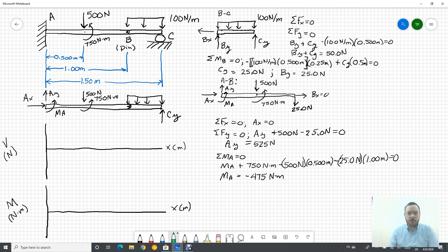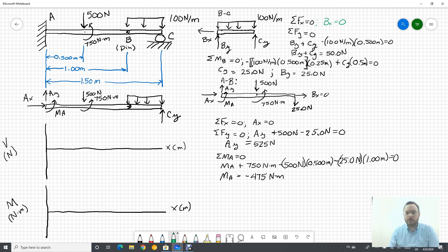We can separate the two bodies and start solving for our reactions. Here's the smaller body BC. At C we have CY, and because we have a pin connection on a multi-force member we have a BY and a BX. Doing sum of forces in X equals zero gives us BX equals zero. Sum of forces in Y gives us CY plus BY minus 100 times 0.5, so BY plus CY equals 50.